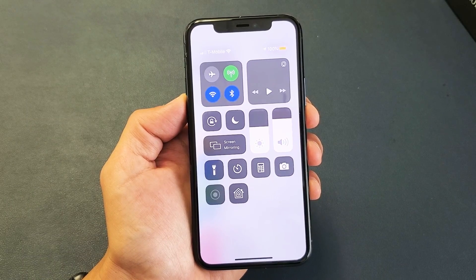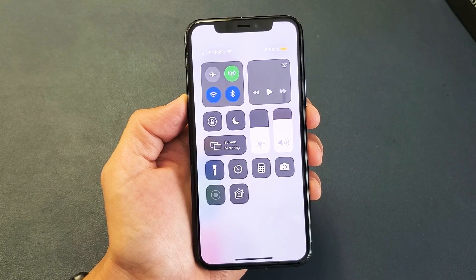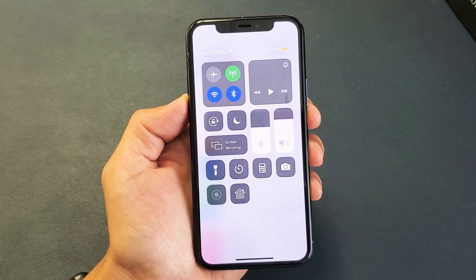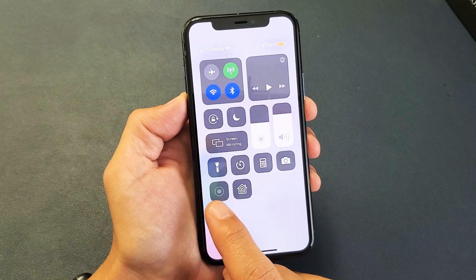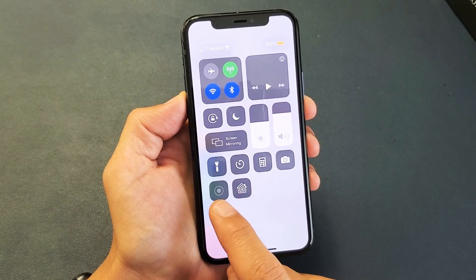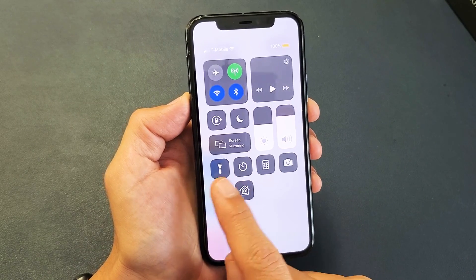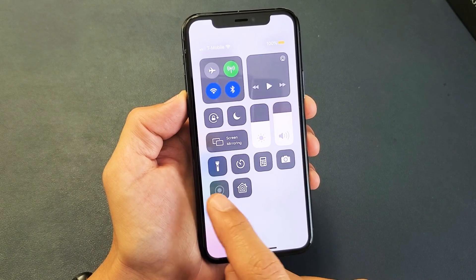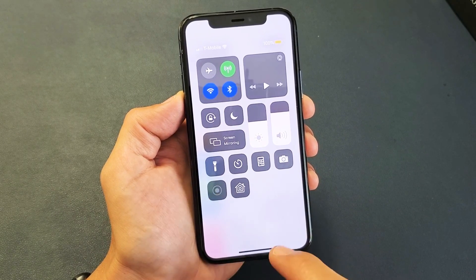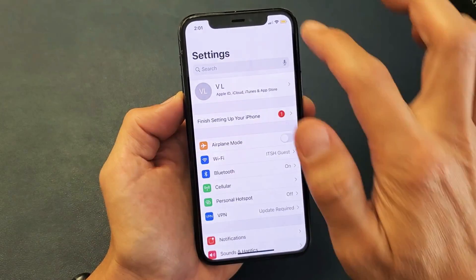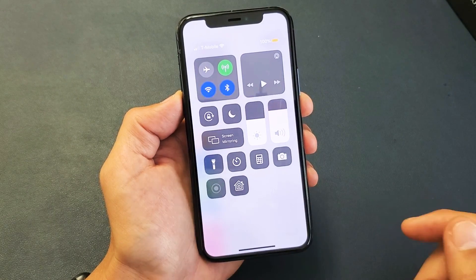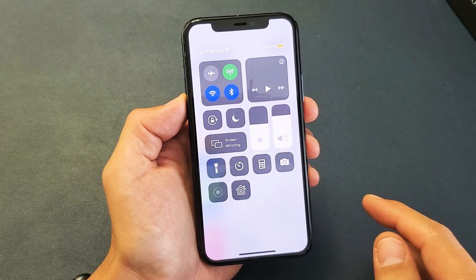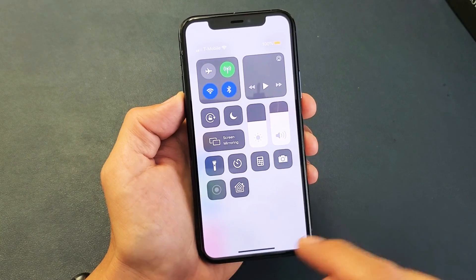So you have the iPhone 11, 11 Pro, or the 11 Pro Max, and you have an issue where in your control center, your screen recorder icon is grayed out. As you can see right here, if I scroll down, it's grayed out. I'm going to give you guys six solutions to get you up and running.